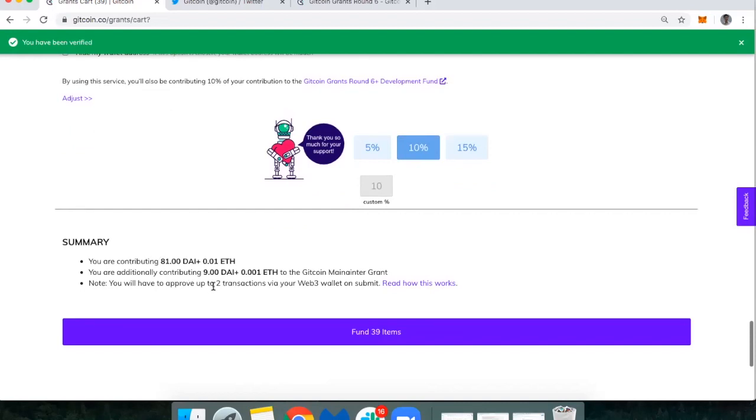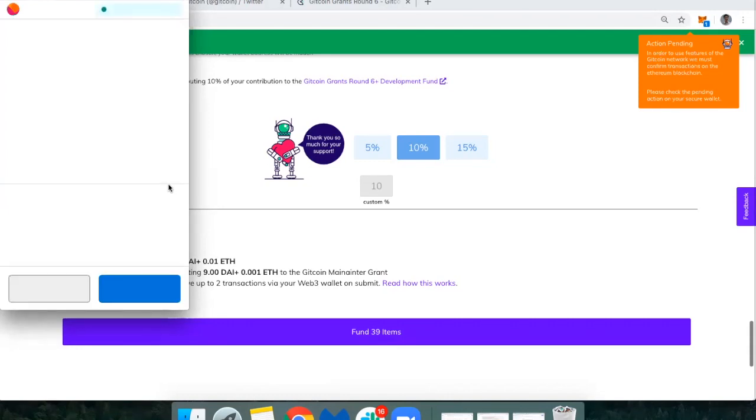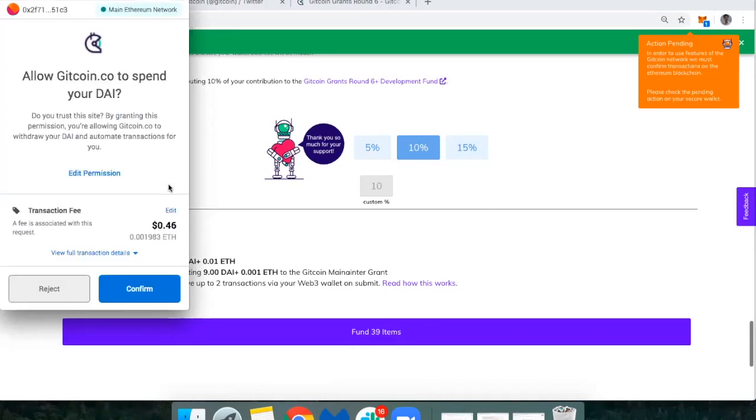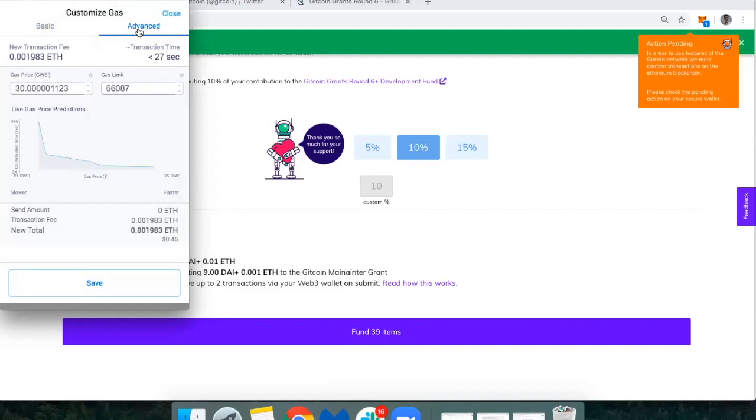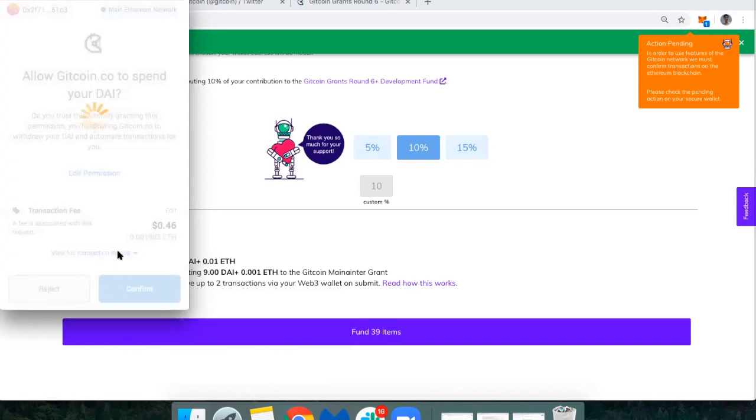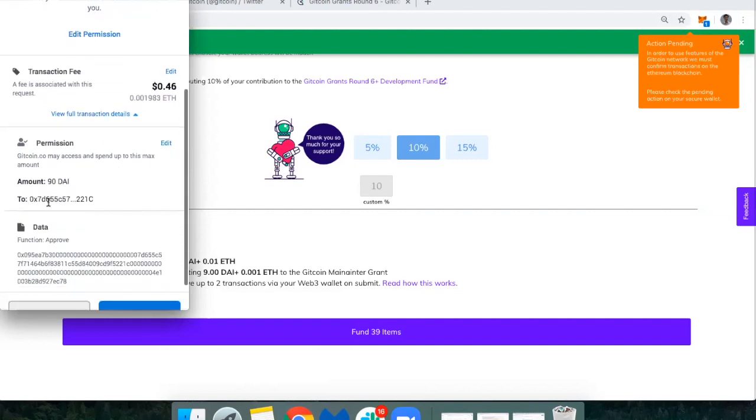So that is it, we're all set to go. I'm going to fund those 39 items. This is the first one just to give permission to actually move my DAI. I'm checking on my phone right now at ETHgasstation.info. Gas prices right now are very high, so 30 will work. This is a best practice I've been noticing more recently - it's only asking permission to move my 90 DAI. I love that, so it means I'm not giving unlimited permission to move any and all of my DAI.